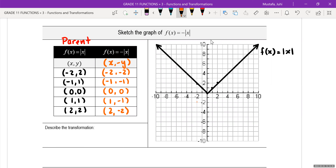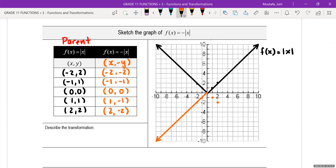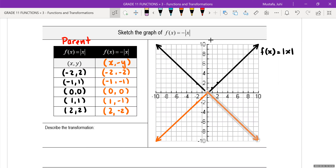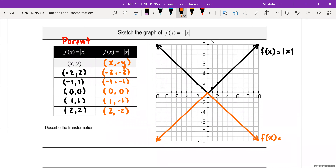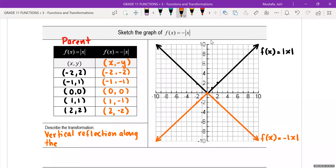When I graph this, it's going to look like an upside-down V shape, which makes sense because the entire graph has been reflected on the x-axis. This is going to be f of x is equal to negative absolute value x. And this is a vertical reflection along the x-axis.